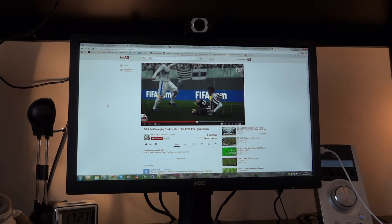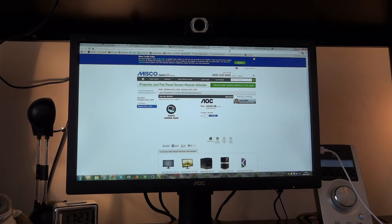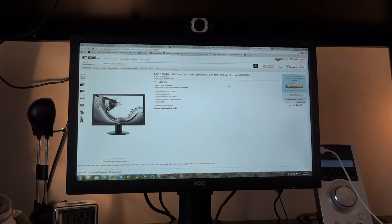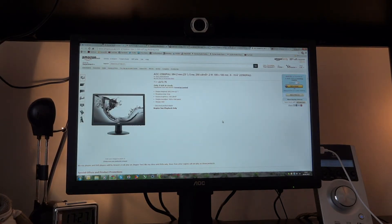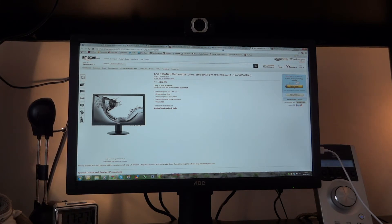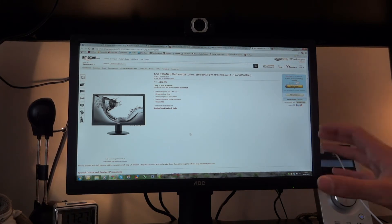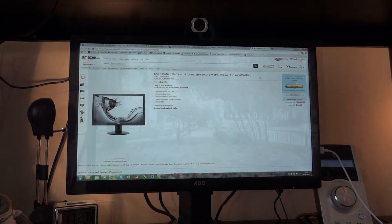The price of the monitor as I've been looking around is between £130 and £170, which is quite well priced. Because my LG monitor was £110, and this has more features in terms of what it can do.